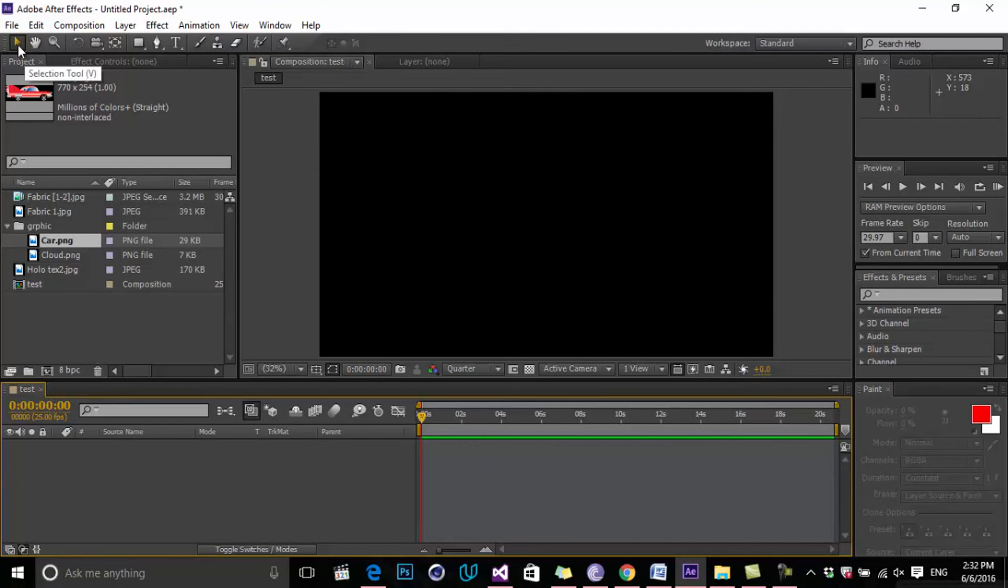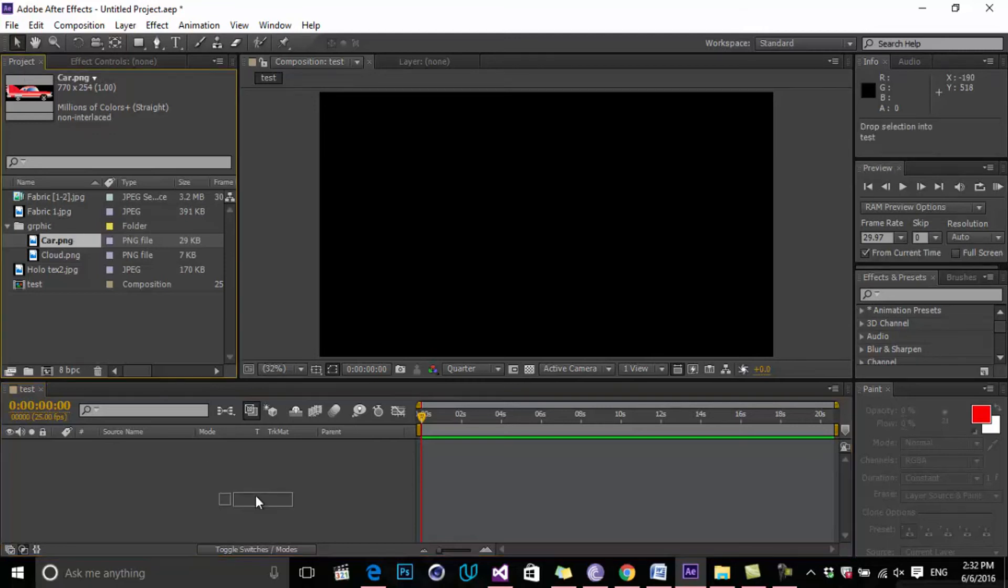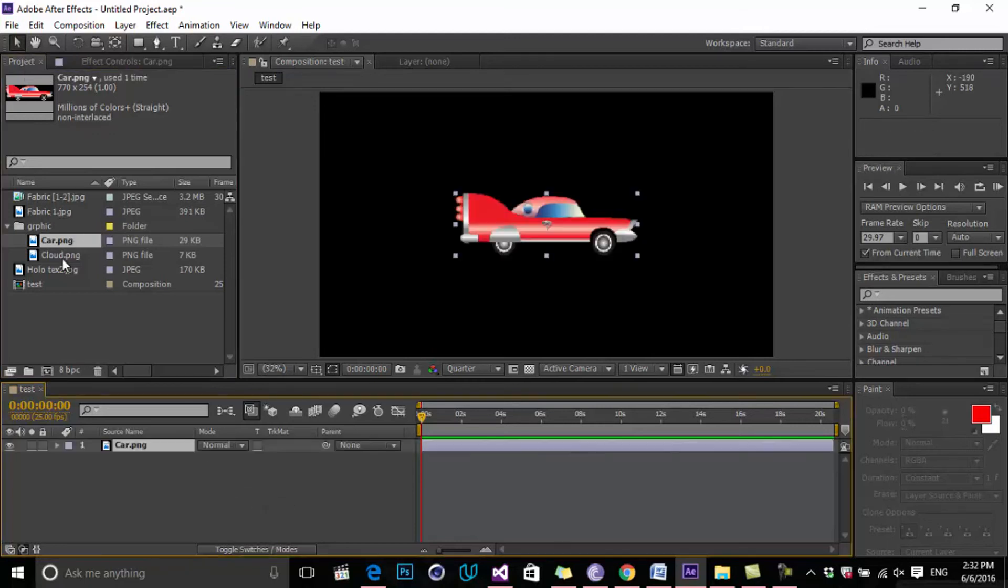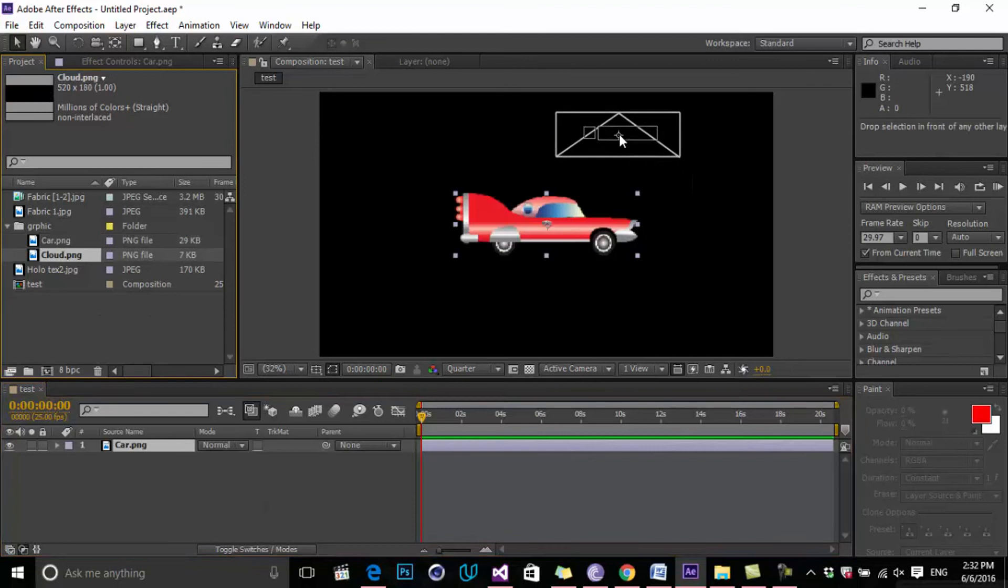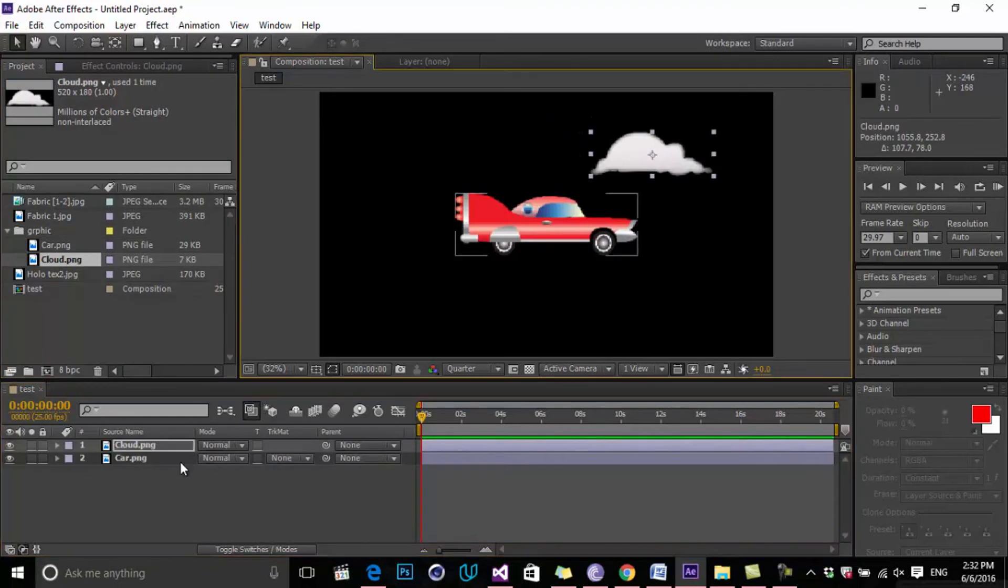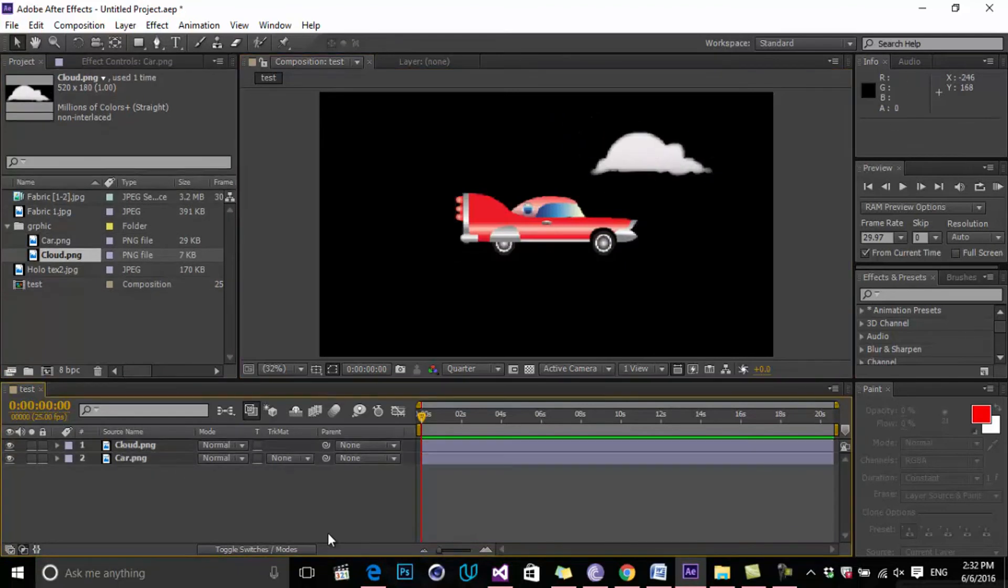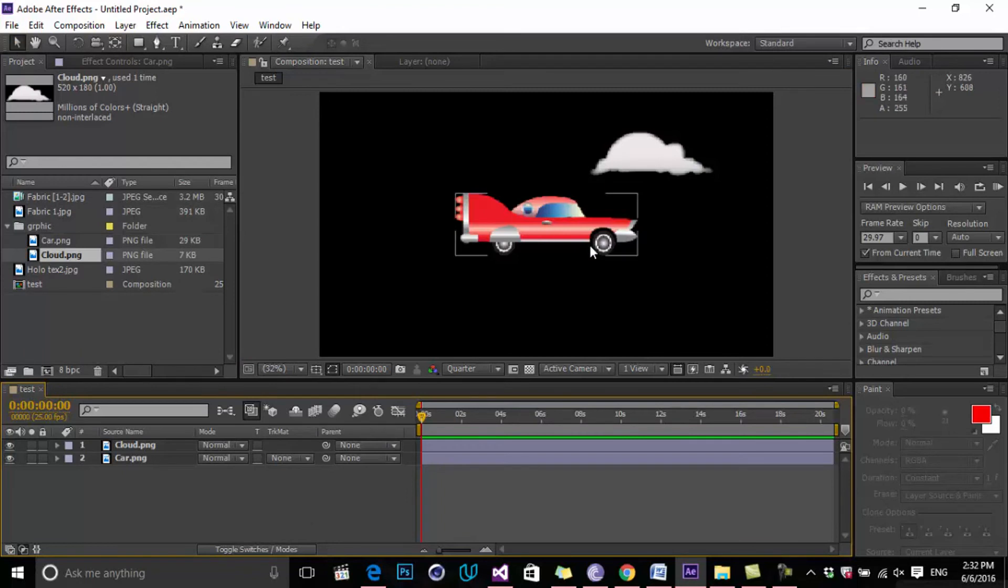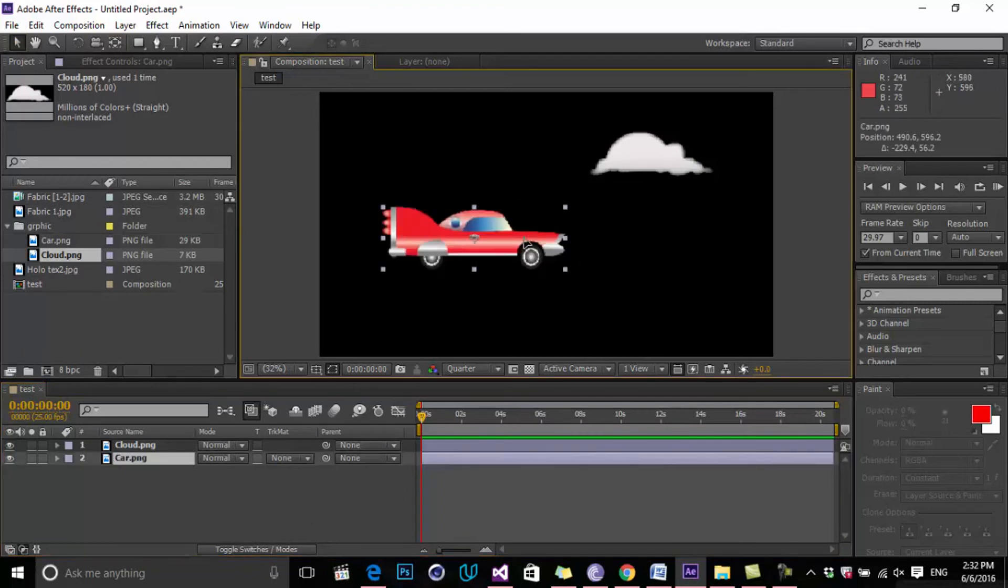The first one is the Selection Tool. By choosing the Selection Tool, we can select any elements inside of our timeline and project. For example, we have this car in our scene and also this cloud. By pressing V on your keyboard, you can activate the Selection Tool, and you can simply click on each of them and select them and change their position.